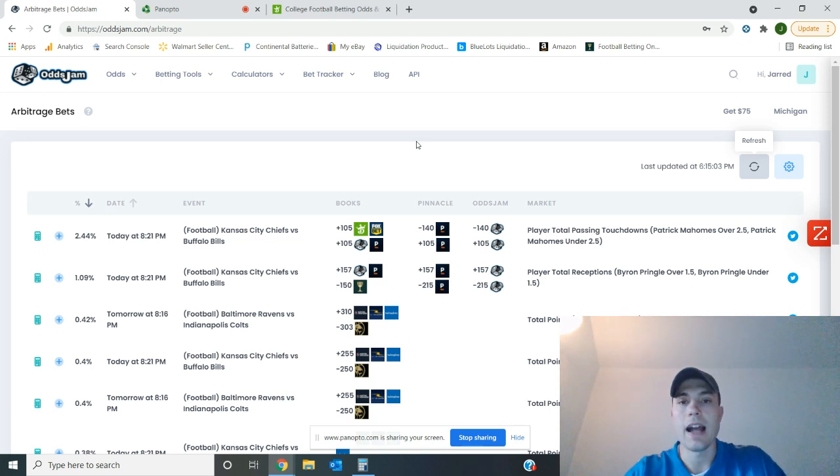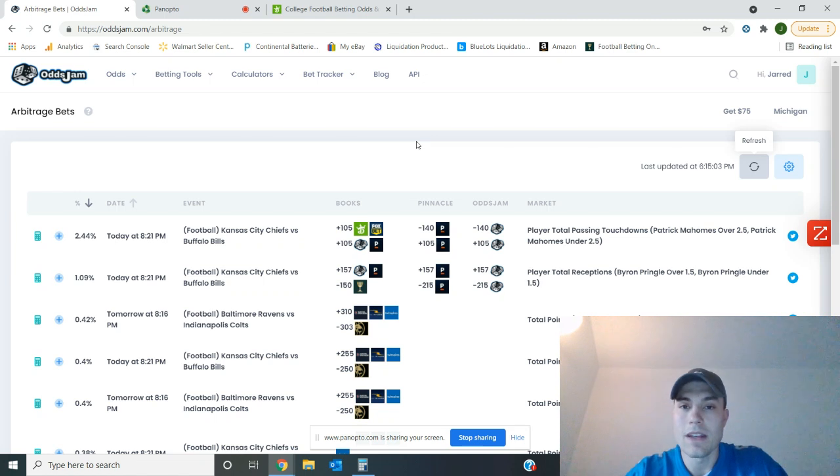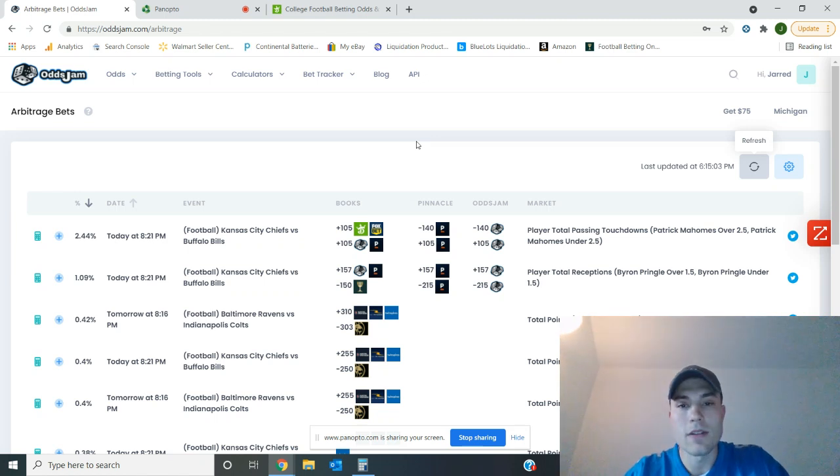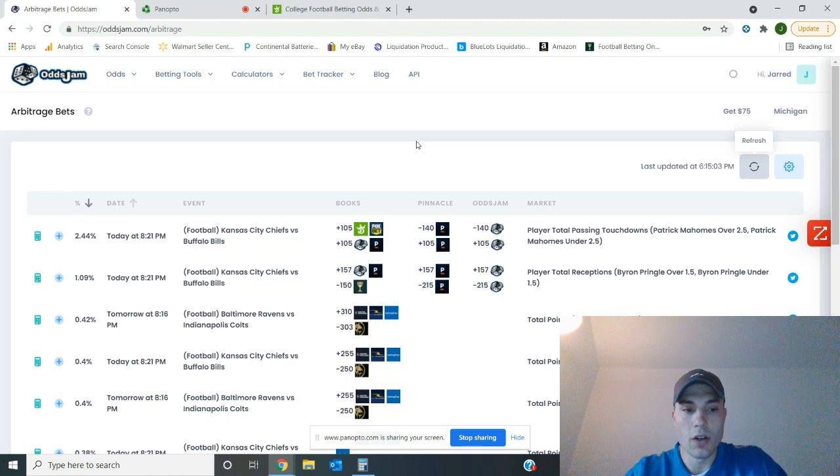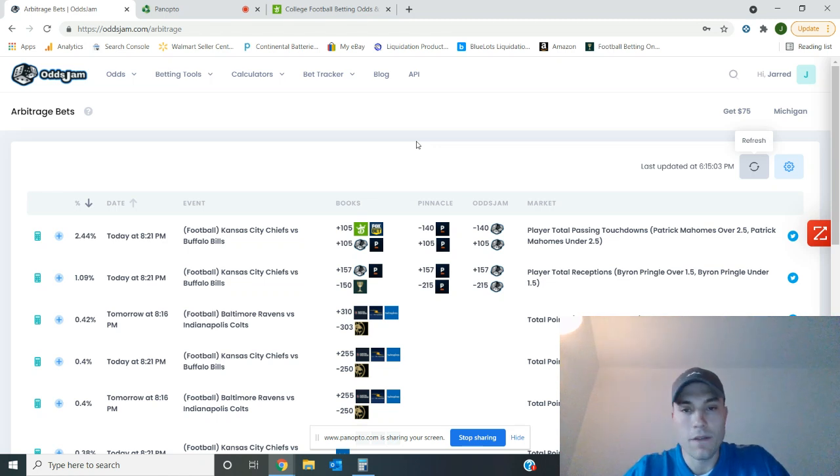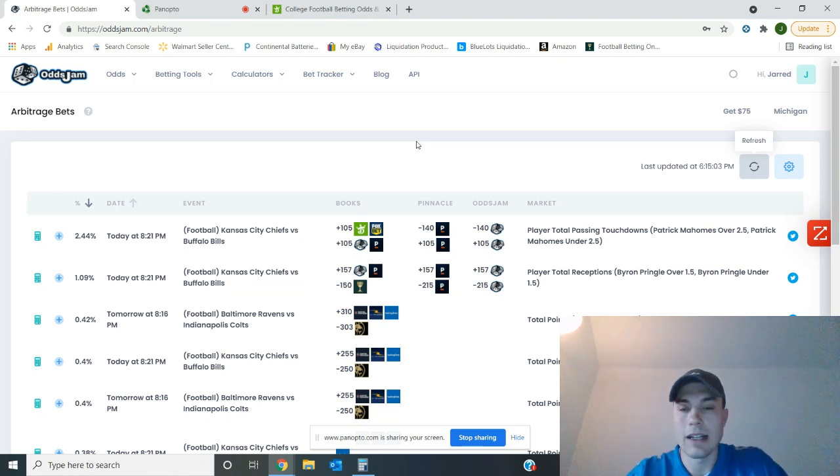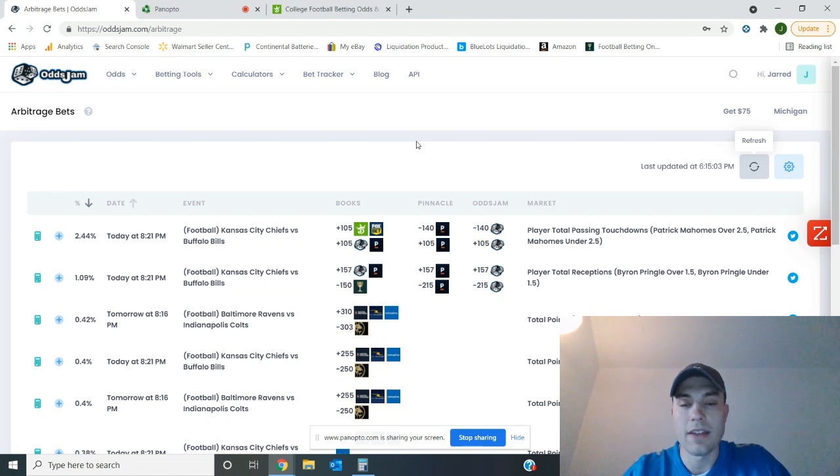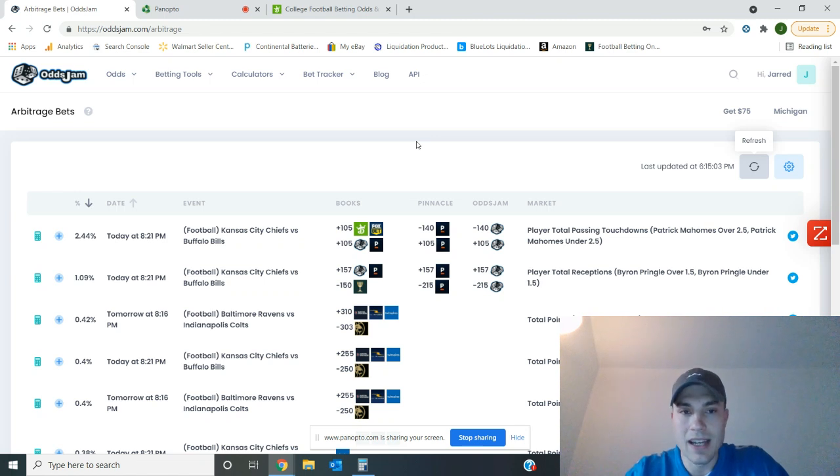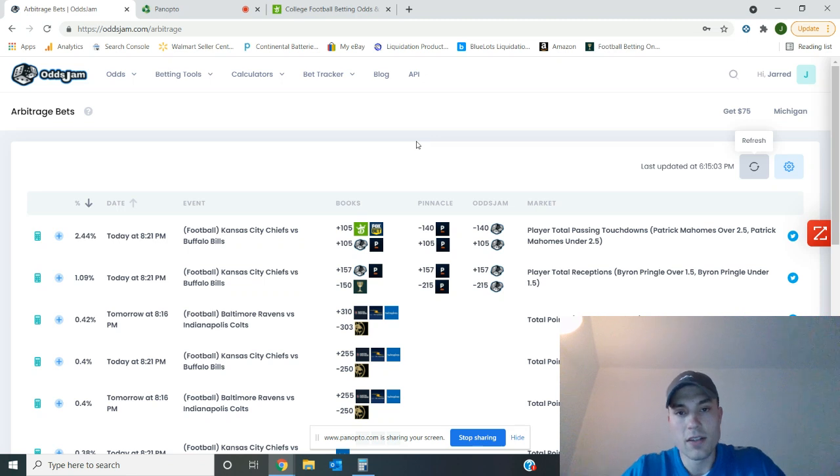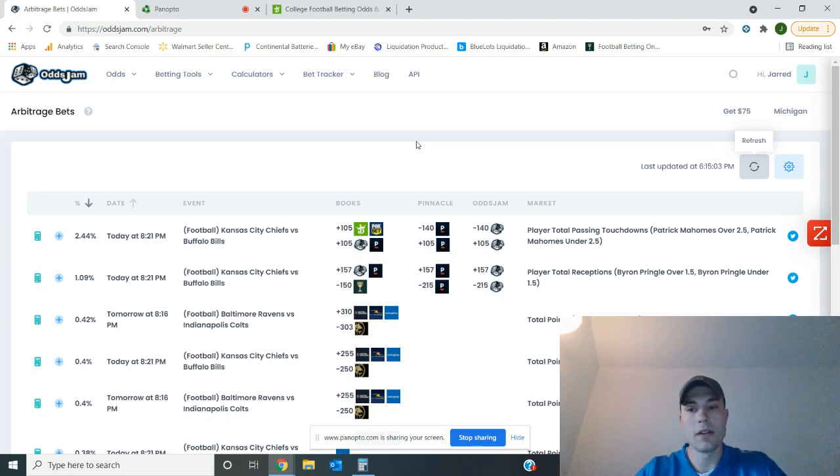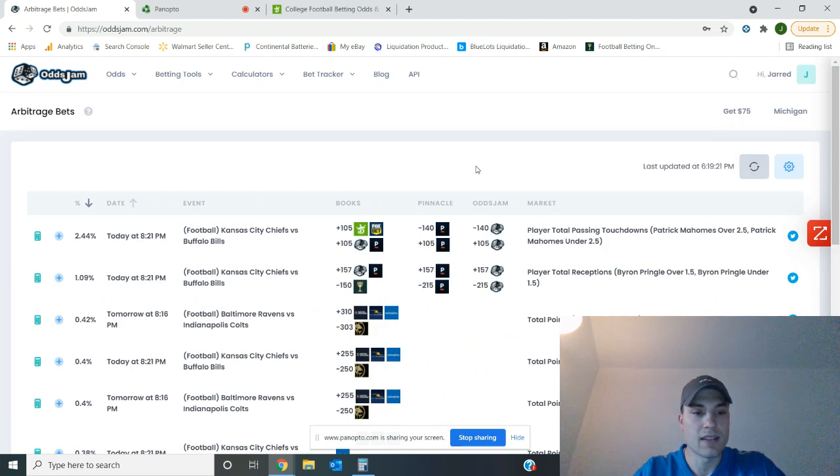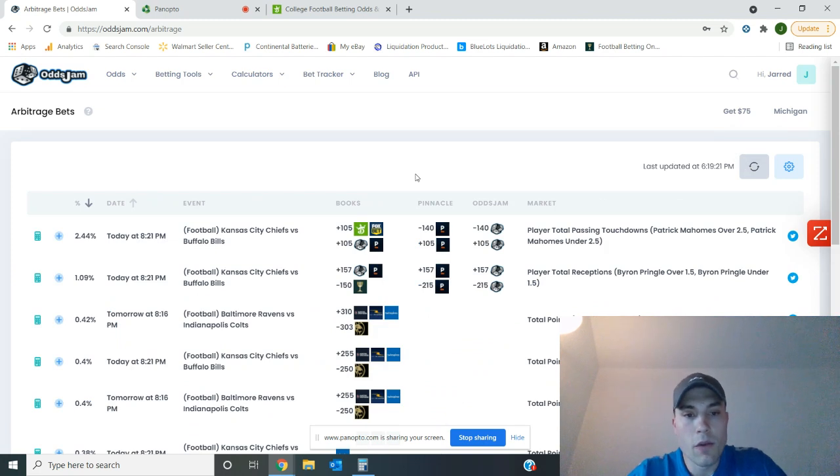This is what I do every day. I take a peek at the arbitrage, the positive EV bets to see if there's any opportunities I could take advantage of. So this is getting filmed Sunday afternoon. The four o'clock games are just over halftime. We have one game left tonight, a baseball game left tonight, and then it's looking into a new week starting tomorrow. I'll be looking for a couple opportunities tonight still to cap off the end of the week.